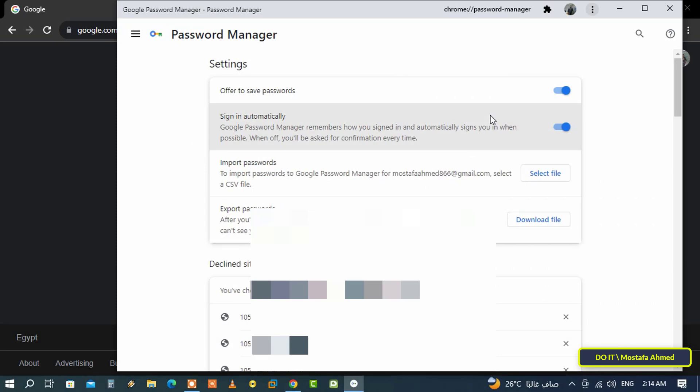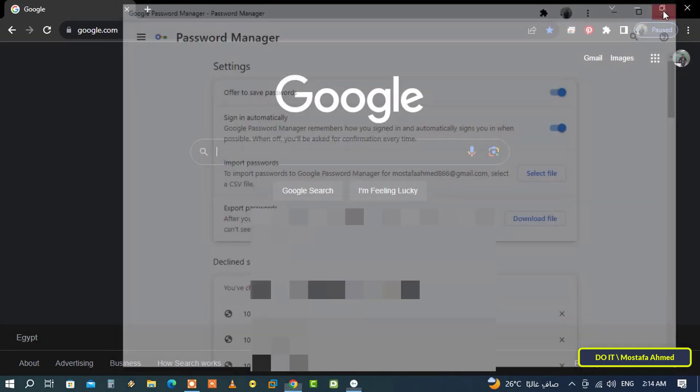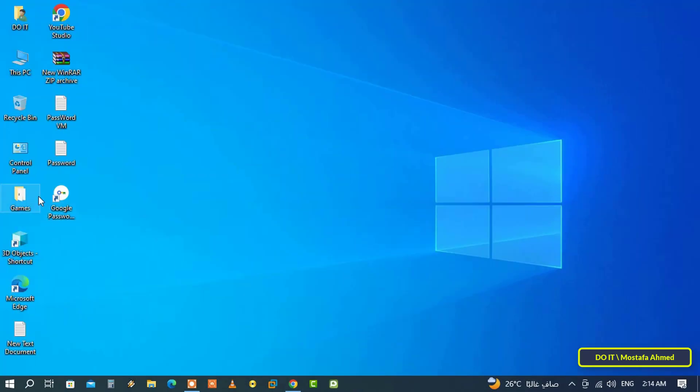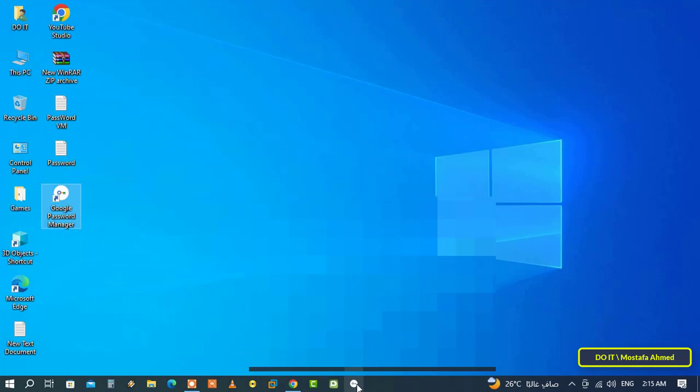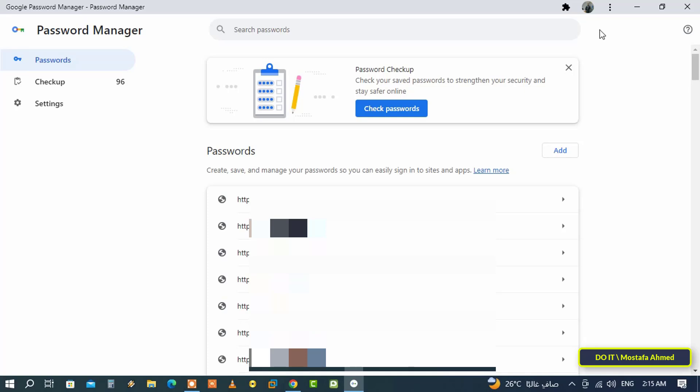Once done, it will add a shortcut to your desktop. After that you can right-click on the shortcut and you can pin to Start or pin to Taskbar. When you open the application you can use it to manage passwords without using or opening the browser.